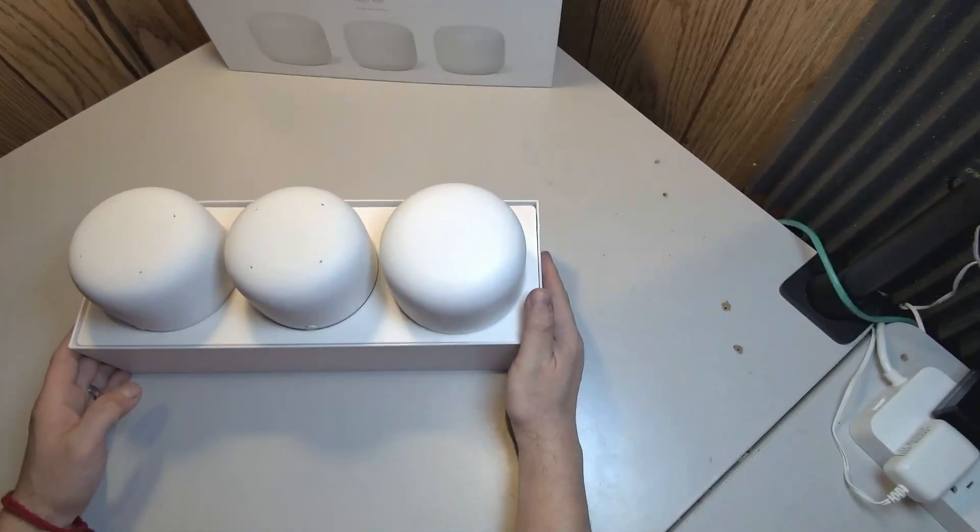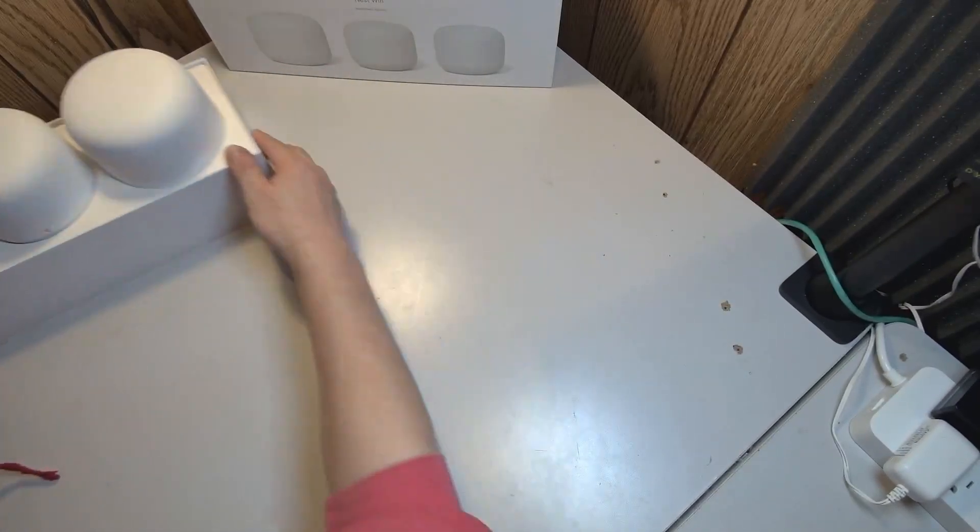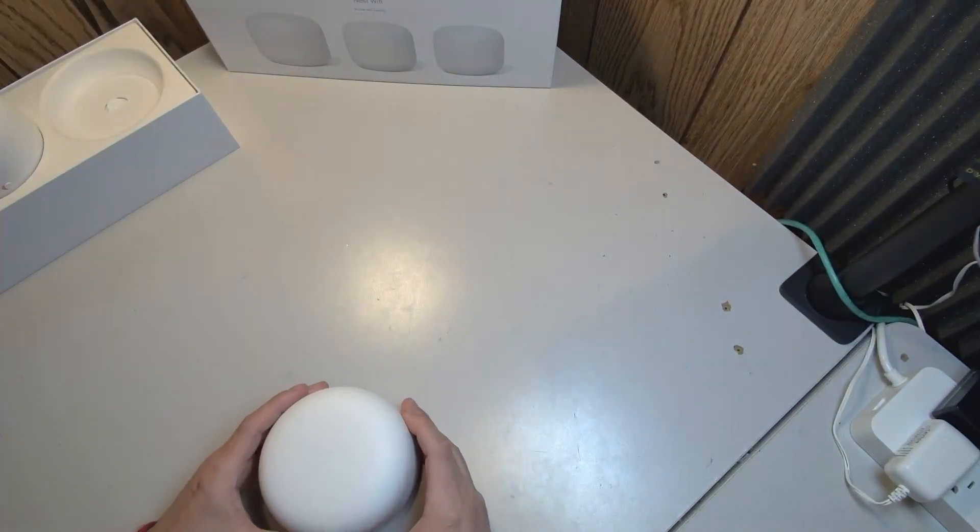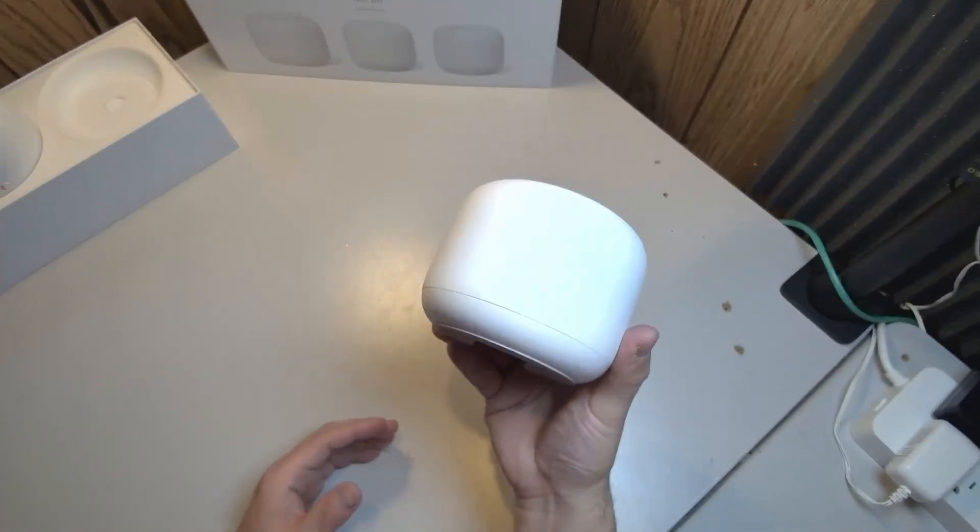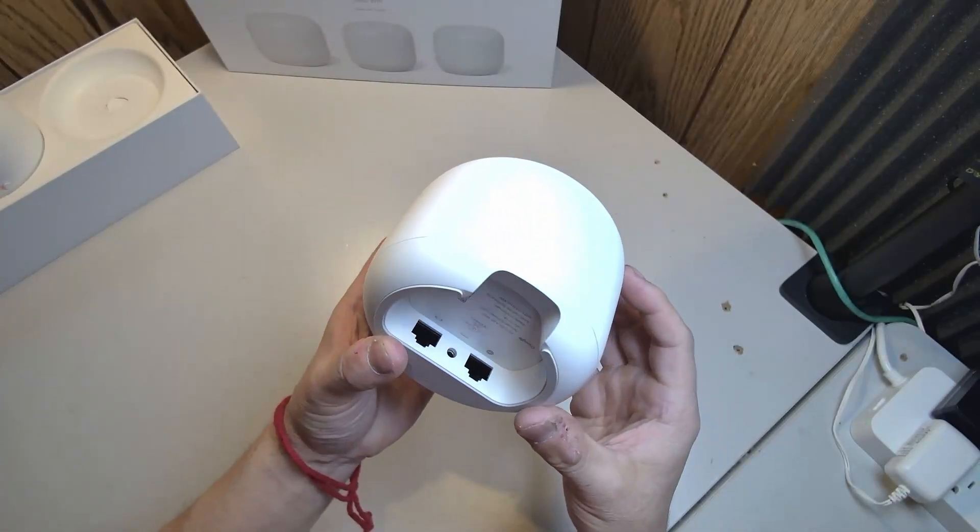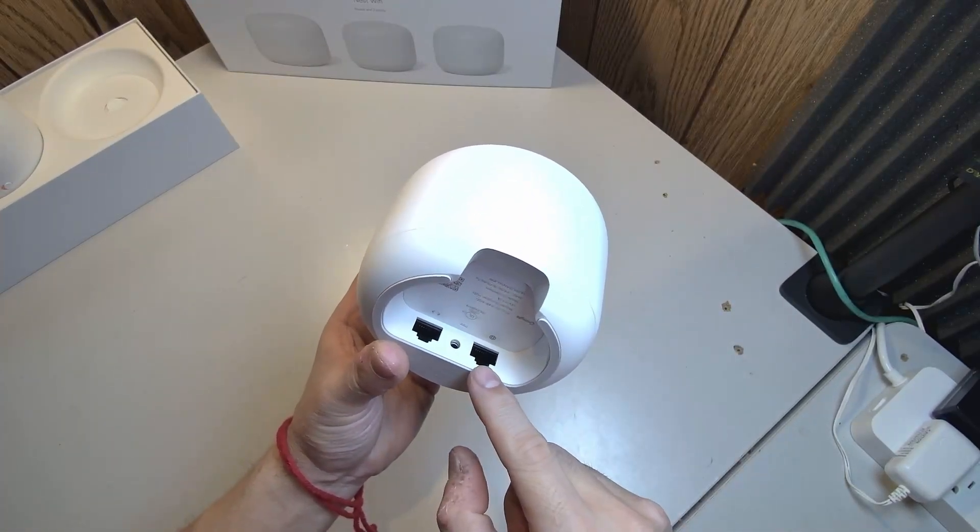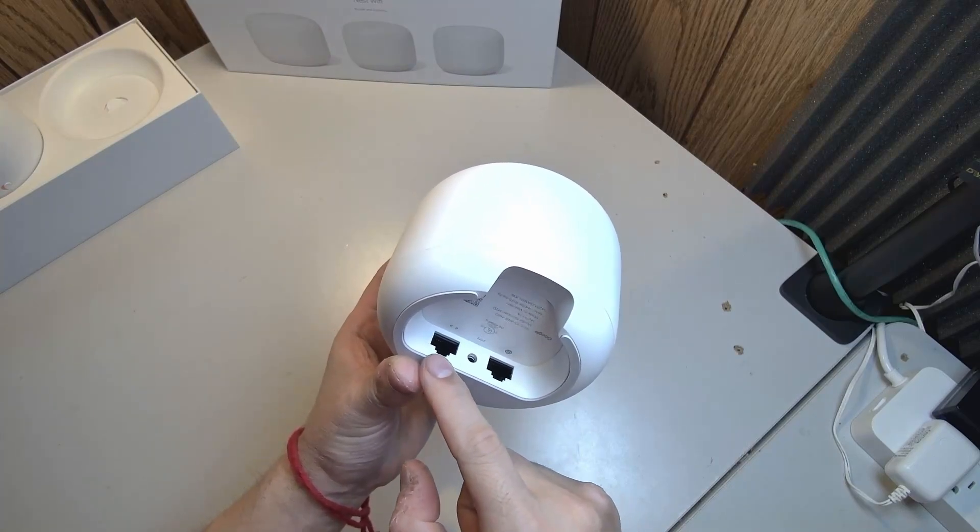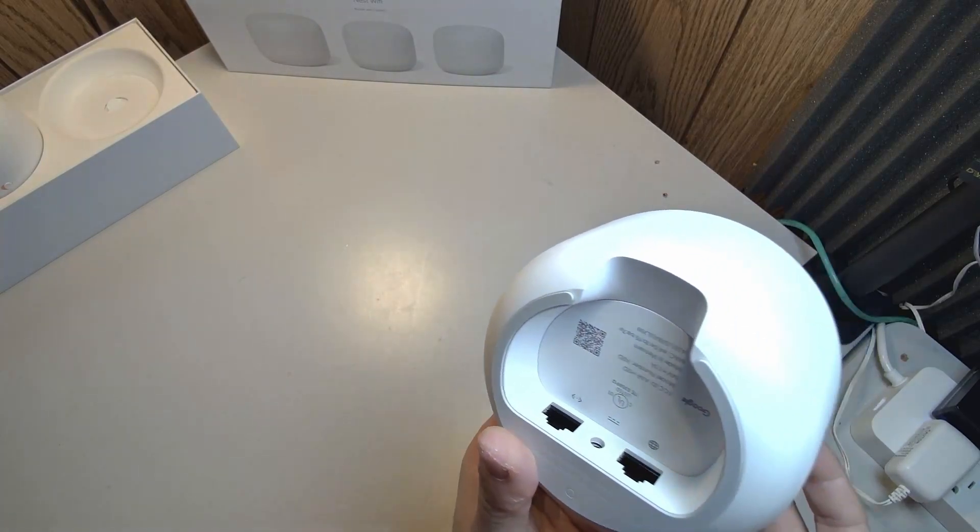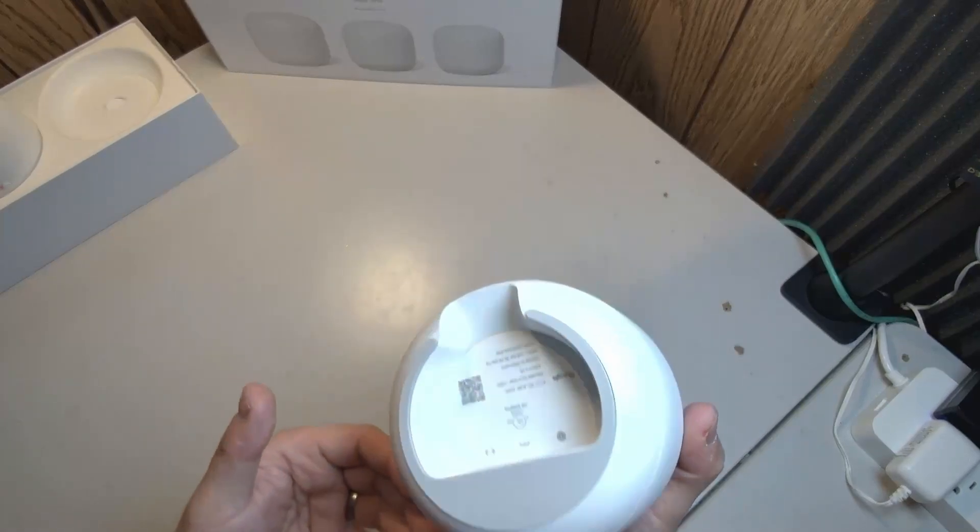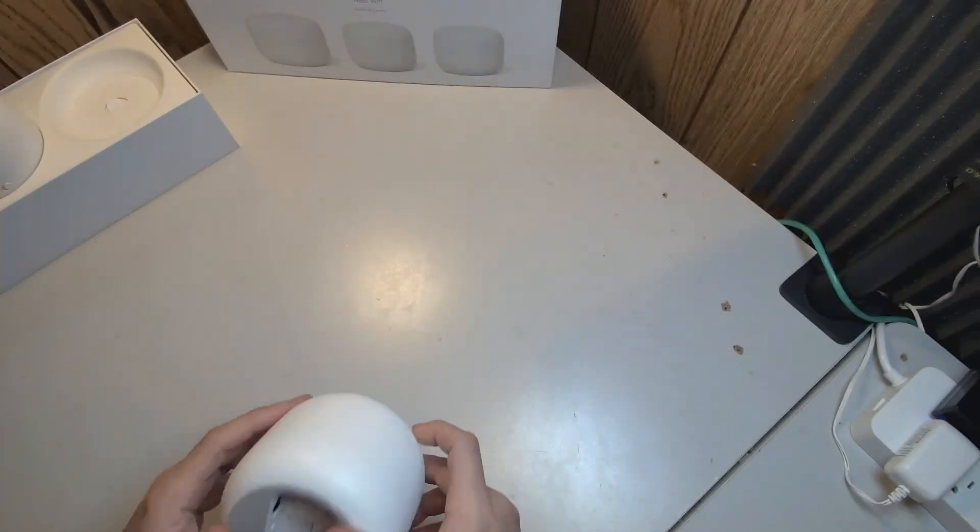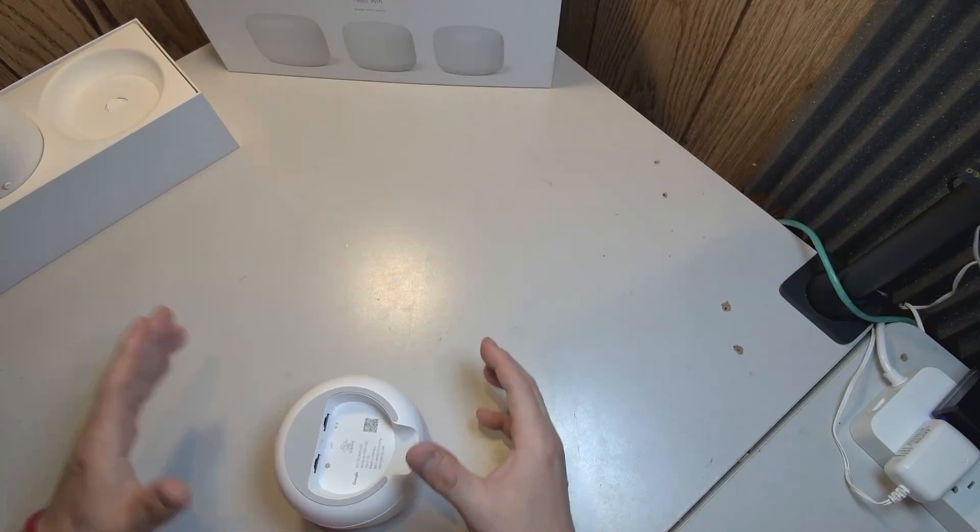So the router, what you see here, has a very nice design, looks almost Apple-ish. It has a WAN port, power, and LAN port in case you want to plug in things like a switch to have hardware connections for other things.